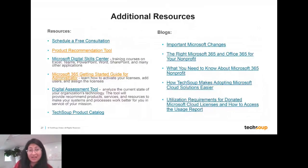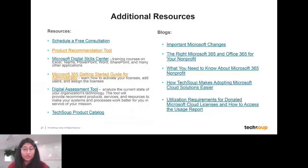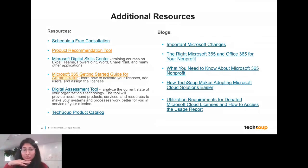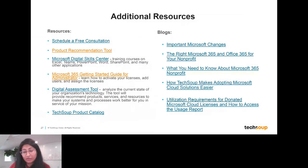We will be sending these slides to you. At the end of the slides there are links to additional resources: scheduling a free consultation, our product recommendation tool, training, blogs and content to help you decide whether migrating to cloud solutions is right for you, and the Microsoft 365 Getting Started Guide so you can administer your licenses on your own. I'll stop here and get to your questions.